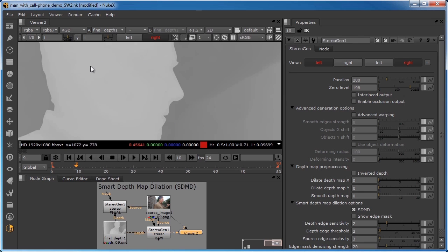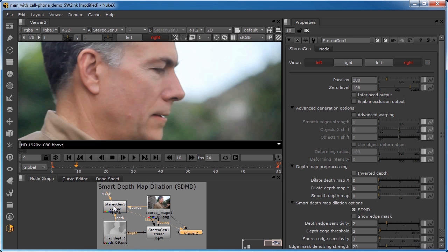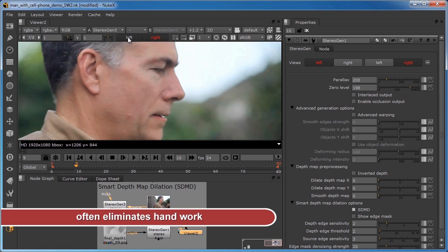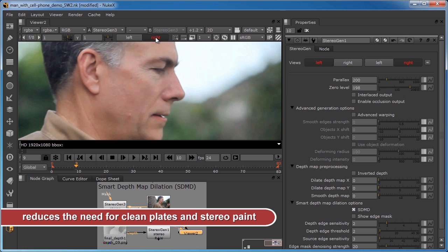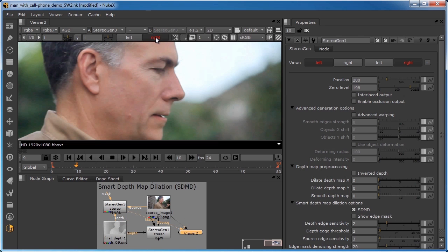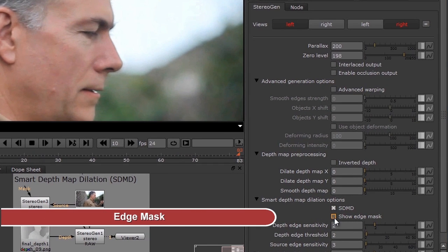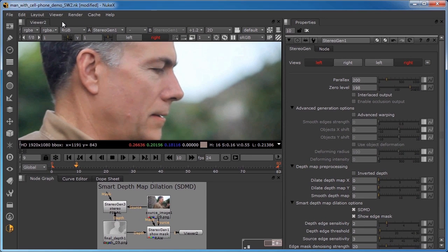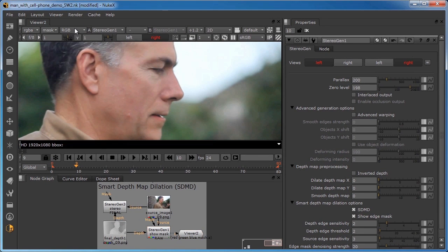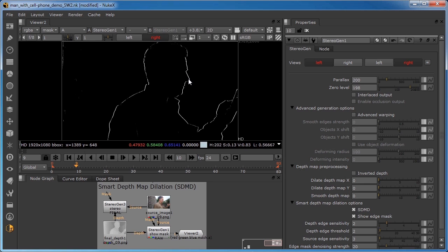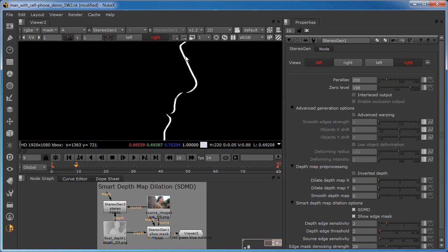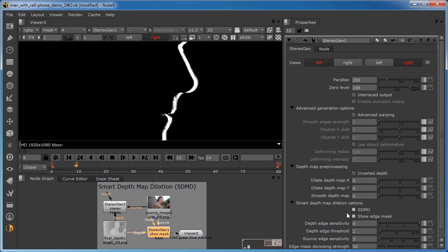SDMD operates only on the foreground without affecting any background areas. The automatic artifact correction in the Stereo Gen Node often eliminates all handwork, dramatically decreasing development time for a shot. It can save even more money by reducing the need for clean plates and stereo paint. The Show Edge Mask toggle enables the Edge Mask feature, which assists you in visualizing your SDMD settings by marking where they will affect the picture. This Edge Mask shows you two things: where it will dilate the depth map and by how much, based on its thickness. Adjusting the SDMD options while watching the Edge Mask will help you make good decisions about your SDMD settings.